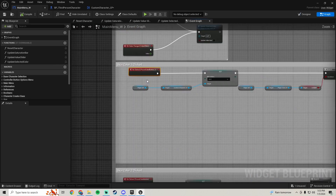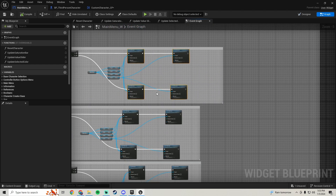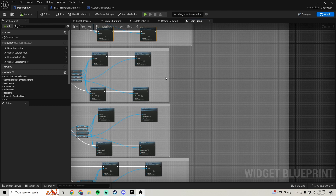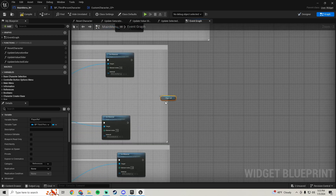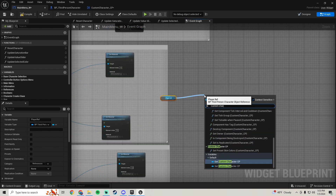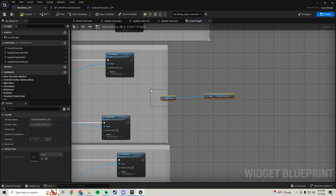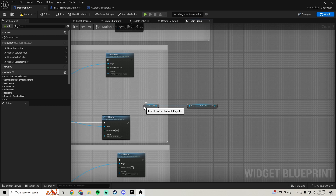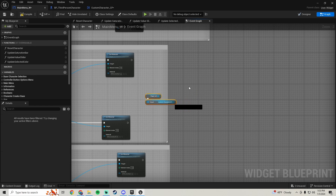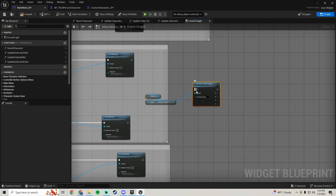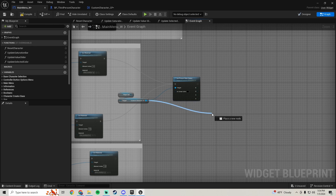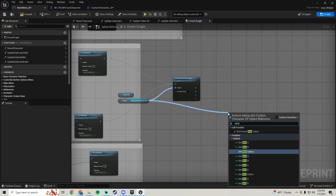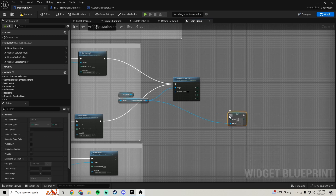At the end of all of our on-clicks — except for the first one — where we're actually changing the color, we're going to get player ref, get our custom character CP, and call set preset skin colors. Plug this into both of those. Then off of the outputs we're going to pull off our custom character CP and set these variables: set skin B and plug that in, plug the B output into that set.